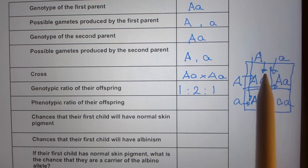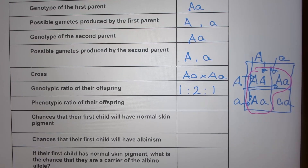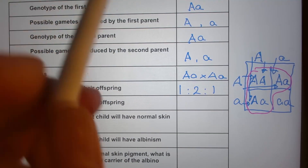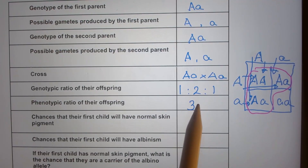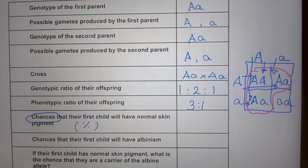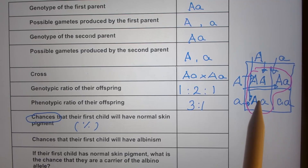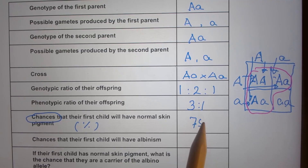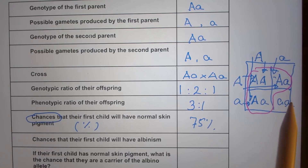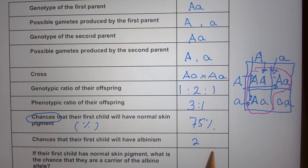Now for the phenotypic ratio: three offspring with normal skin pigmentation to one with albinism, so a 3:1 ratio. When asked for chances expressed as percent — the chance their first child will have normal skin pigmentation is three out of four, so 75%. The chance of albinism is one out of four, so 25%.